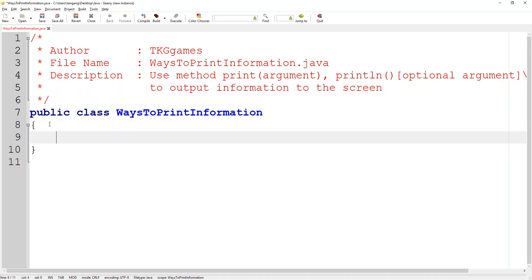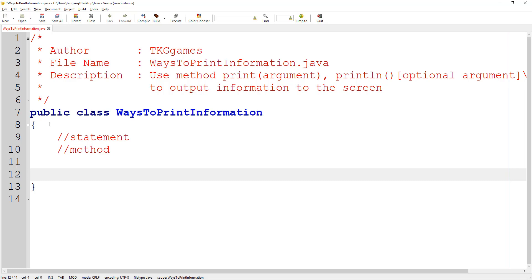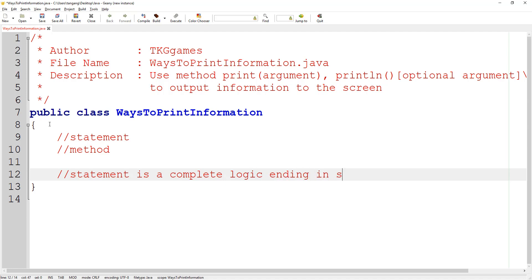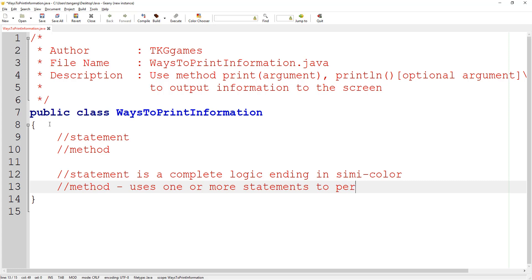Before we talk about the main method, we need to talk about statements and methods. A statement is a complete logic ending in a semicolon. And then a method uses one or more statements to perform a task.